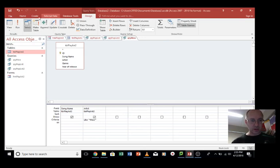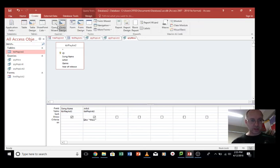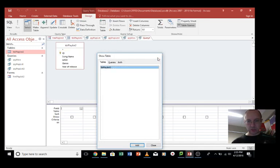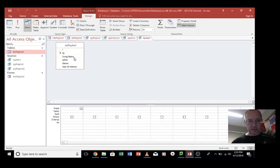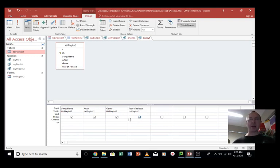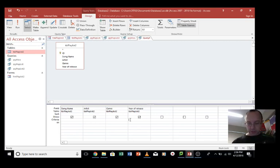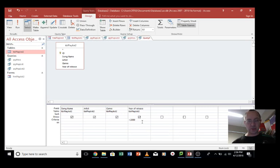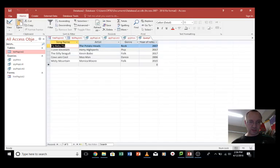Let's go create query design. And this time we're going to look at the year of release. Let's put all those in. This time we're going to look at, under criteria, we're going to look at movies that came after 2000. So we will go greater than 2000. Now because we set this particular field to be a number field, we can do these kind of calculations. If we had this as a short text field, that wouldn't work. So let's run this.